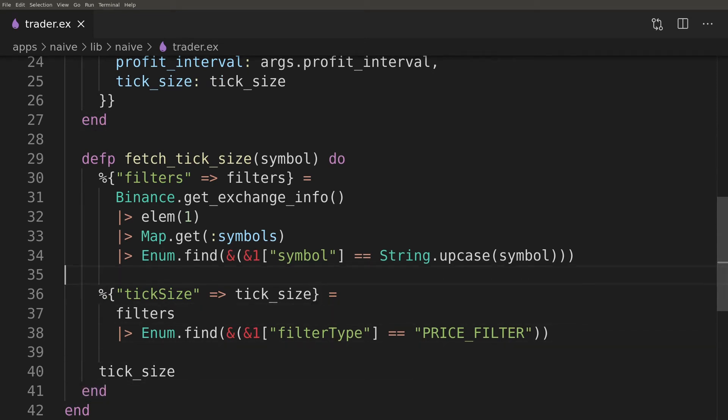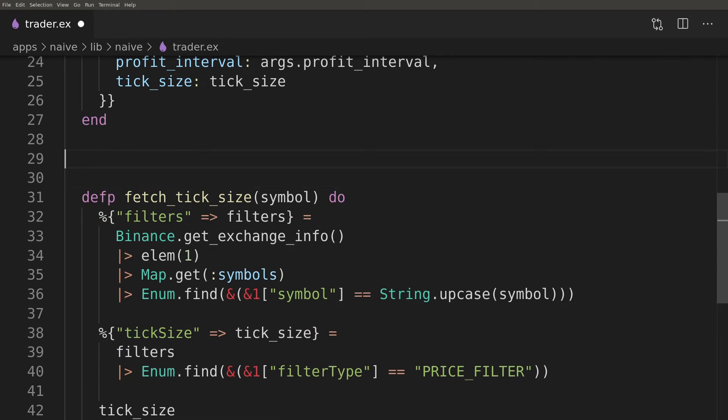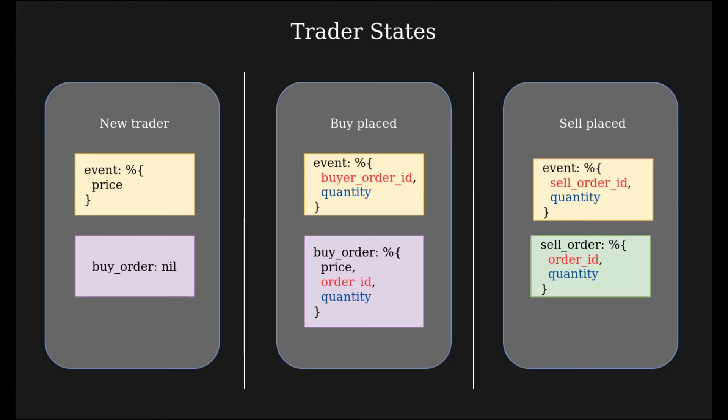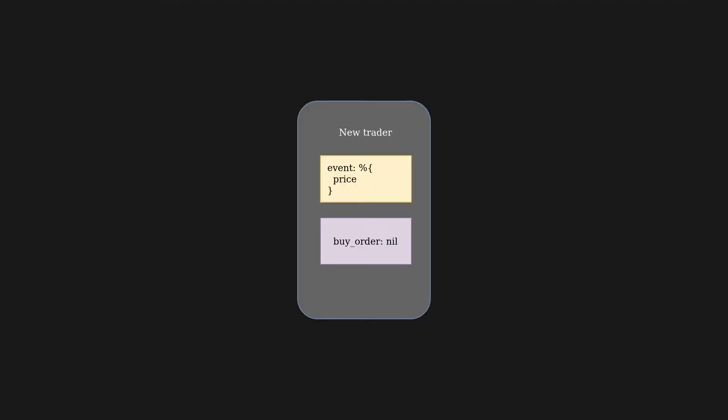We have just reached the stage when we need to decide on how exactly our trading strategy will work. In a nutshell, our trader will be getting trade events sequentially and make decisions based on its own state and the event's contents. To simplify things a bit we will focus on a trader in 3 different states. A new trader without orders, a trader with buy order placed and a trader with sell order placed.